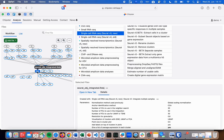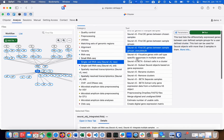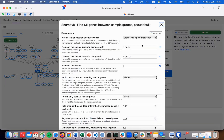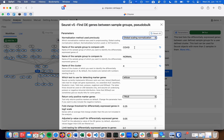We select the combined and integrated Seurat object, and then we choose the find DE genes between sample groups pseudobulk tool. In the parameters, we select the used normalization method and type the name of the sample groups here. Other parameters are similar to other DE tools.